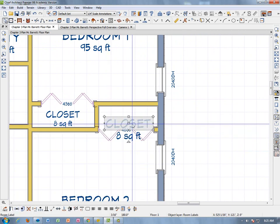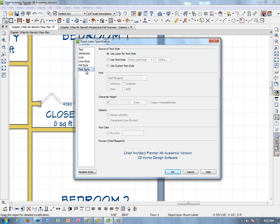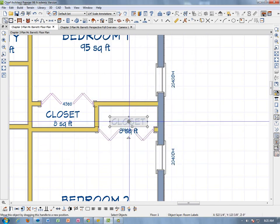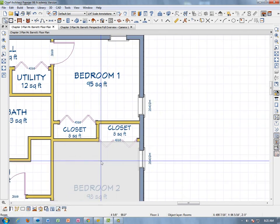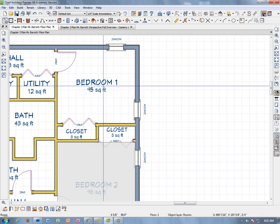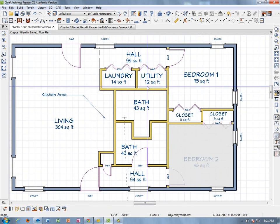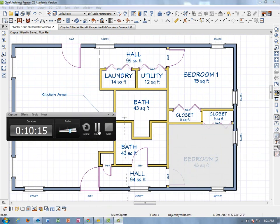We do the same thing for the second closet: right-click > Open Object, go to Text Style, use Custom Text Style, set the scale to one eighth, click OK, then OK. Center it on the drawing and move it higher so it doesn't interfere with the doors. At this point all of our room labels are done. That concludes part 6 of this lesson.